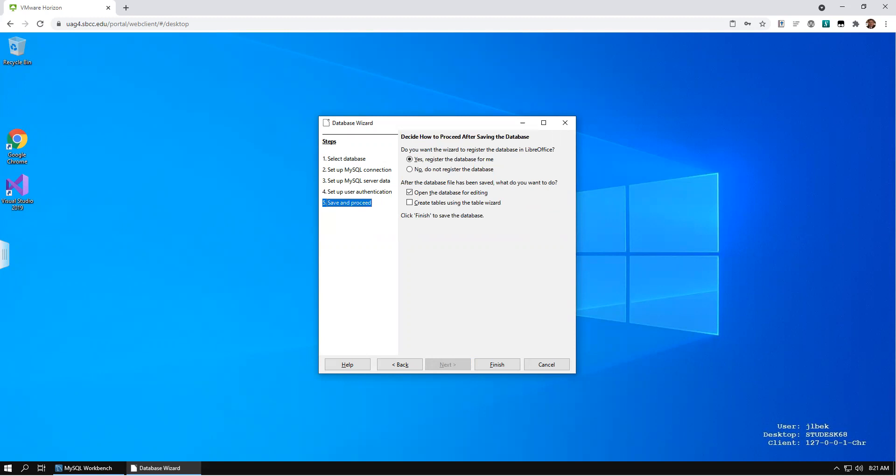Select Yes, register the database for me, and check the option Open the database for editing. Then click Finish.